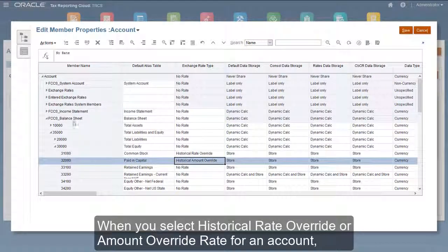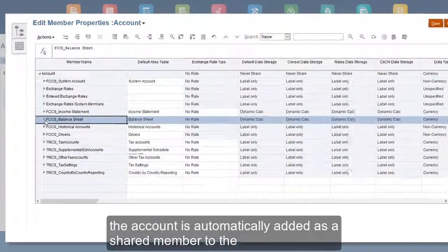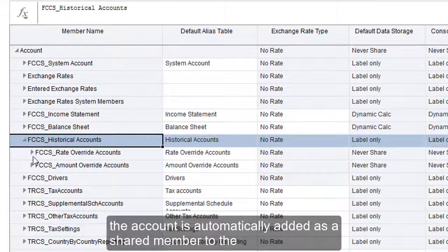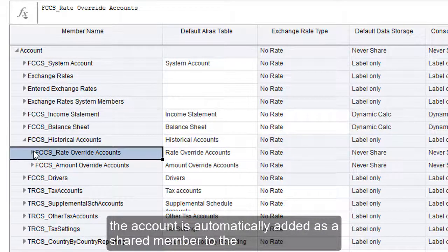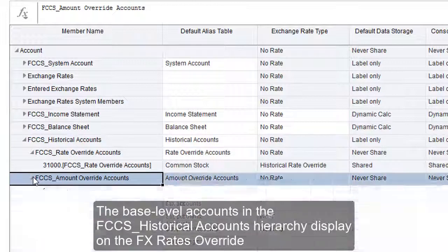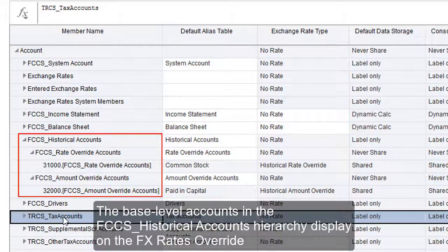When you select historical rate override or amount override for an account, the account is automatically added as a shared member to the FCCS historical accounts hierarchy. The base level accounts in the FCCS historical accounts hierarchy display on the FX rates override form, which you use for entering rates.